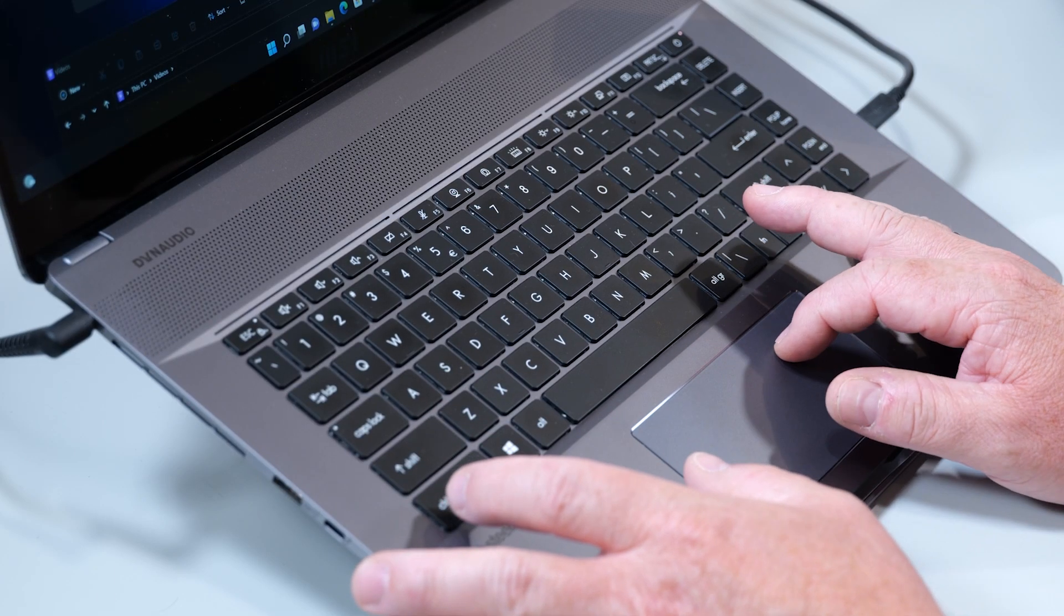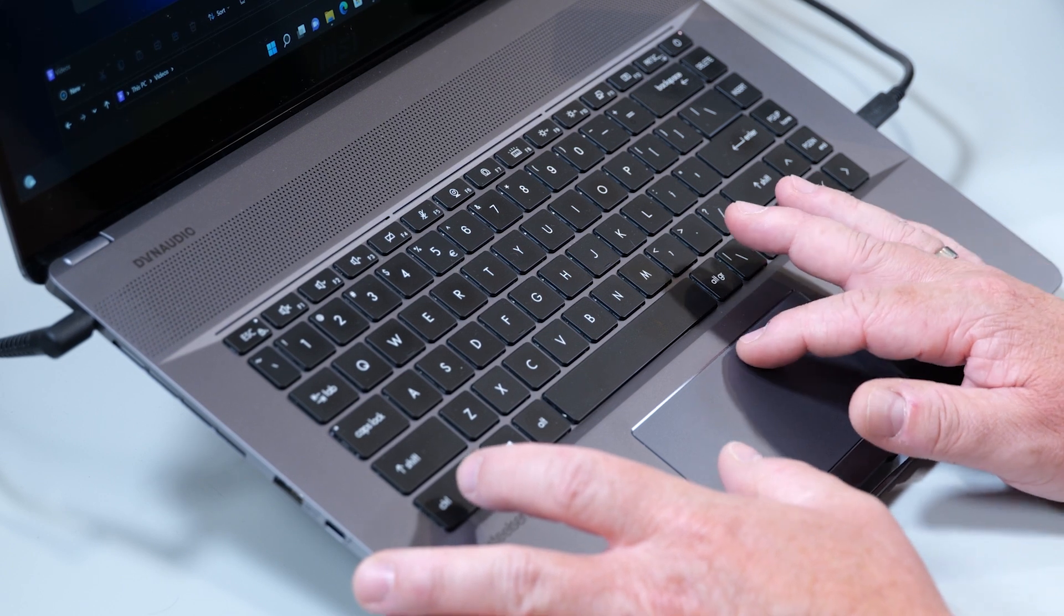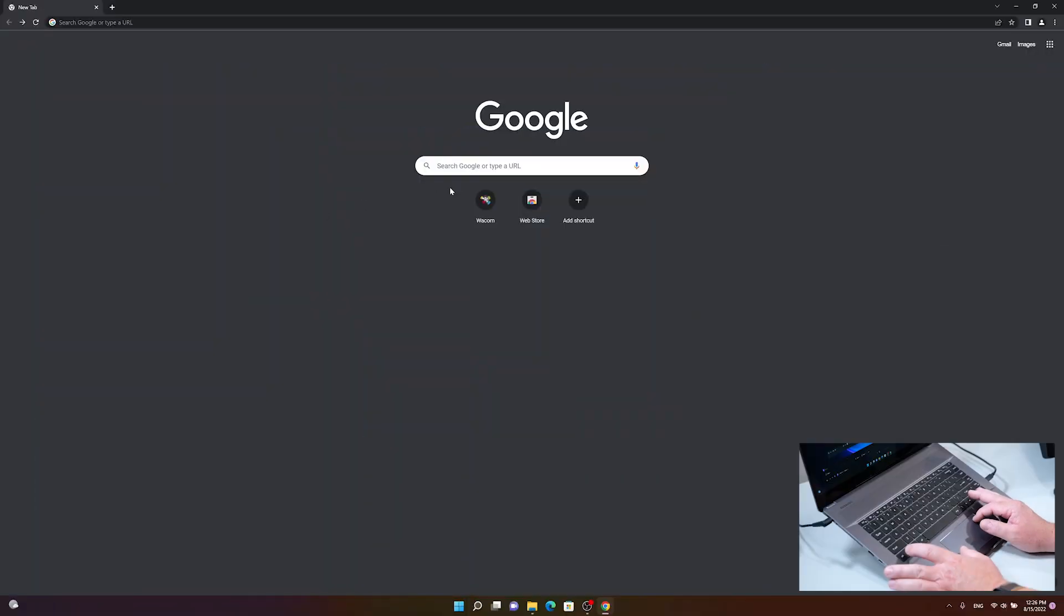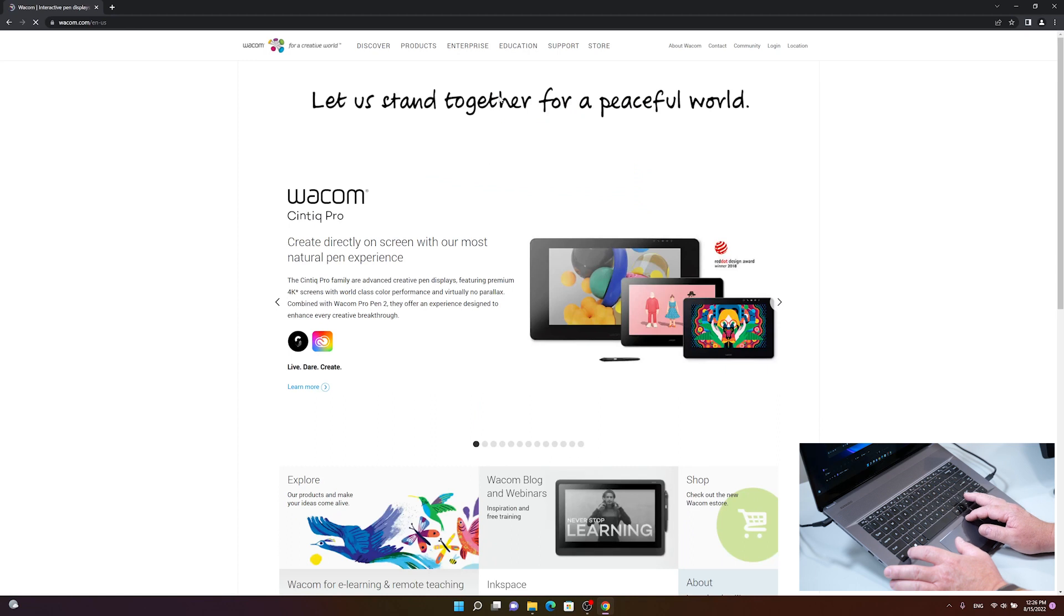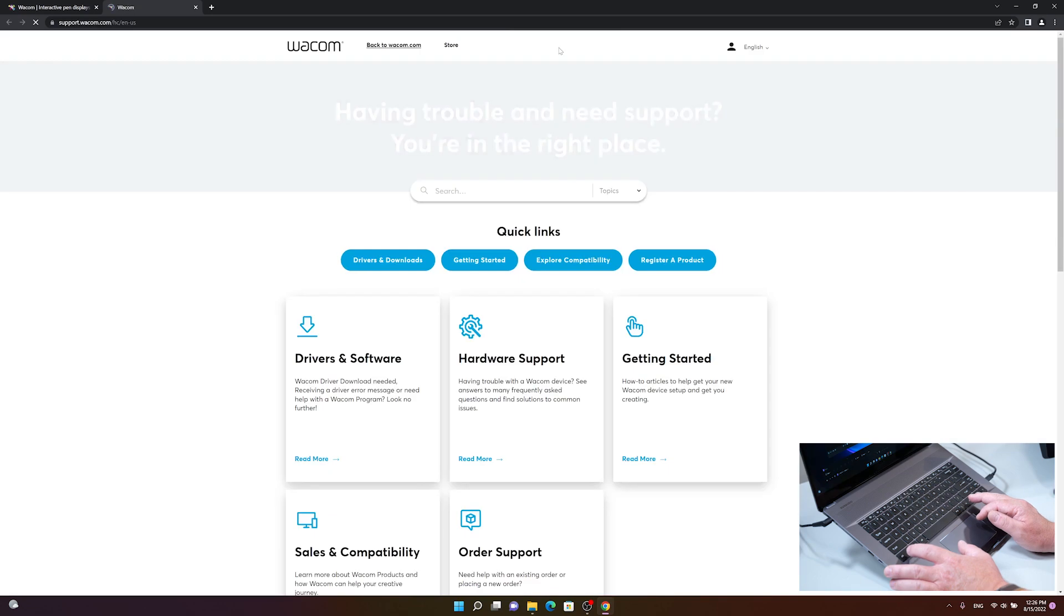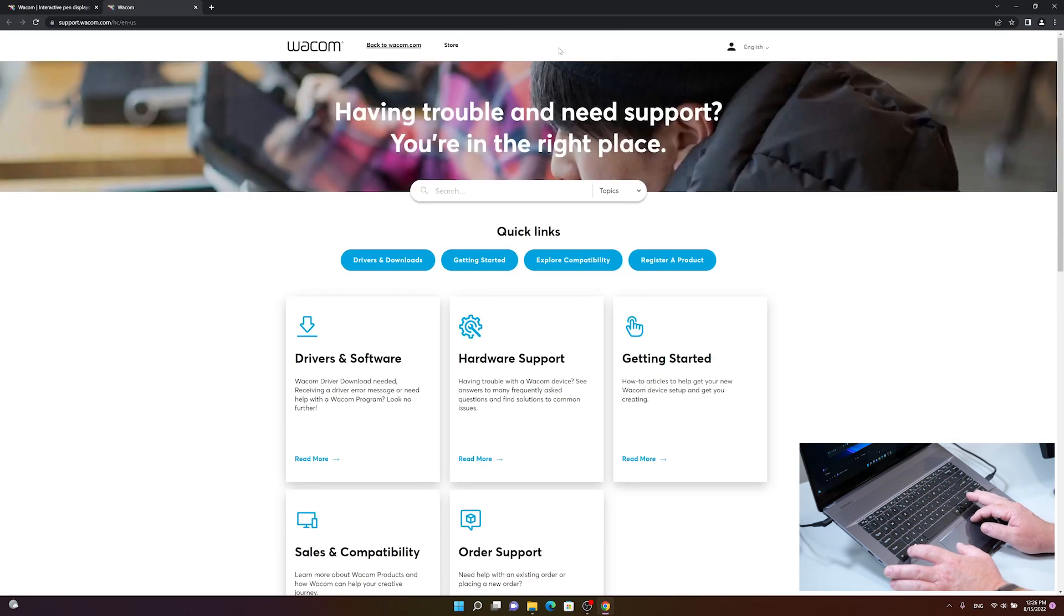Let's download the latest Wacom driver. To do this, just go to www.wacom.com and in the upper menu bar click on support.